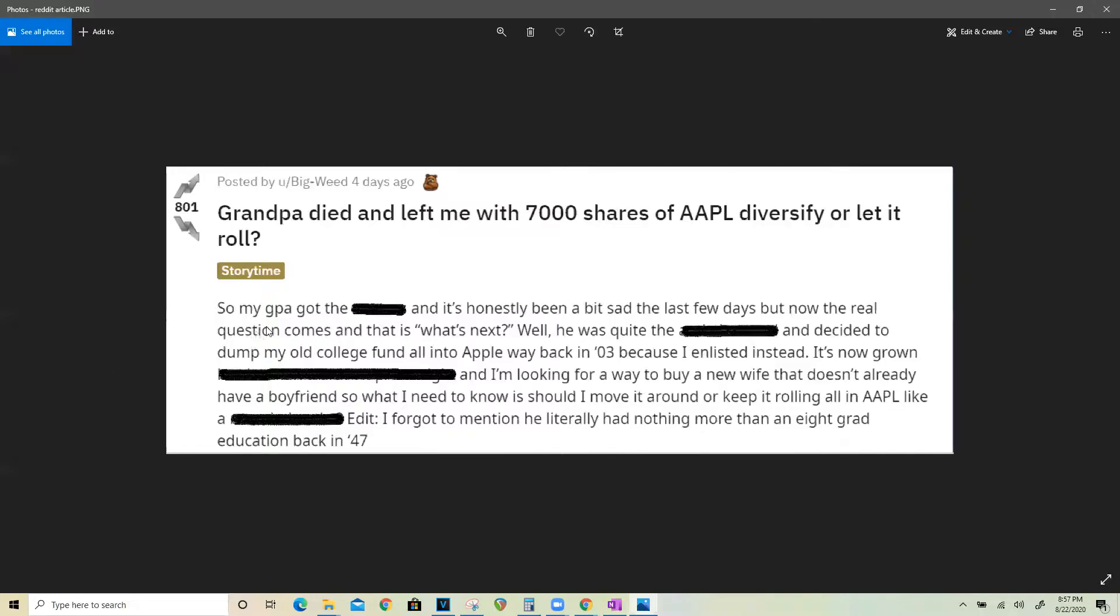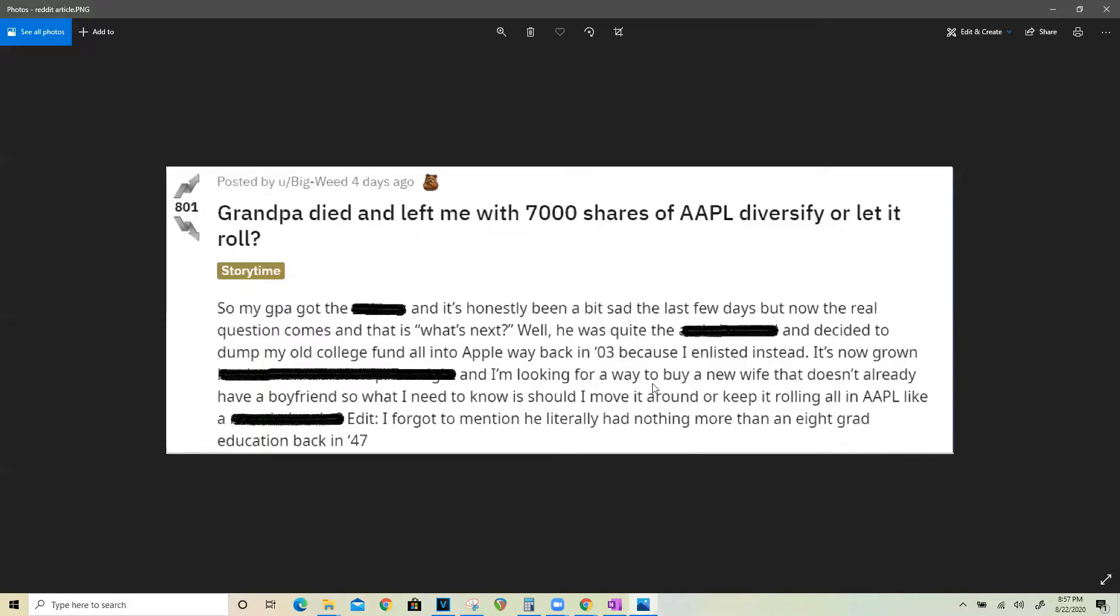So anyway the story is that my grandfather got sick and it's honestly been a bit sad the last few days but now the real question comes and that is what's next. Well, he was quite interesting and decided to dump my old college fund all into Apple stock way back in 2003 because I enlisted instead. Now it's grown a lot and I'm looking for a way to buy a new wife that doesn't already have a boyfriend.